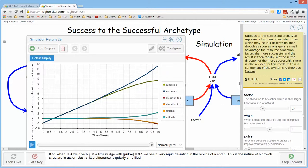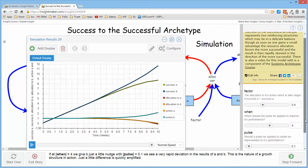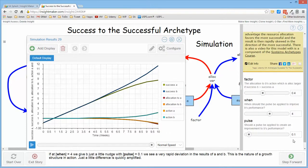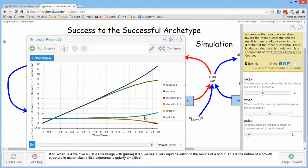And the pulse was actually 0.1. I mean, it was a very small difference, but it begins to amplify very quickly. And it's just the nature of the reinforcing structure.